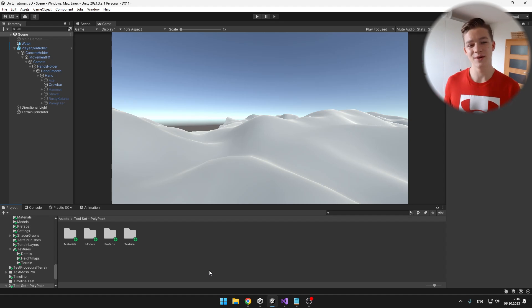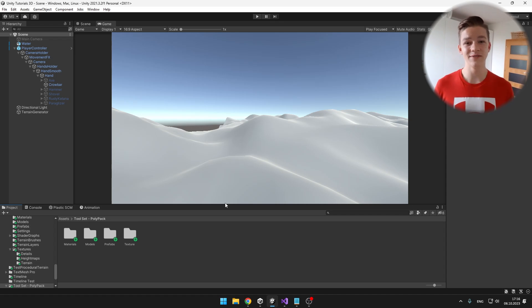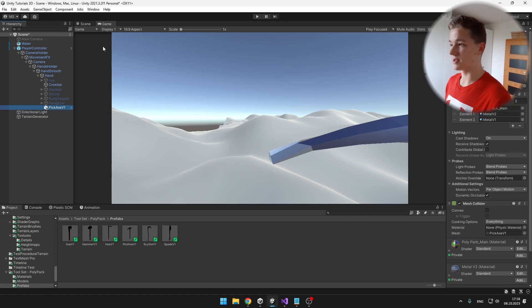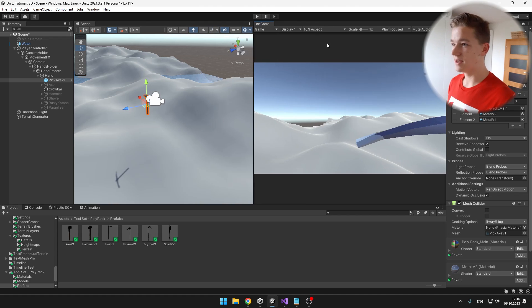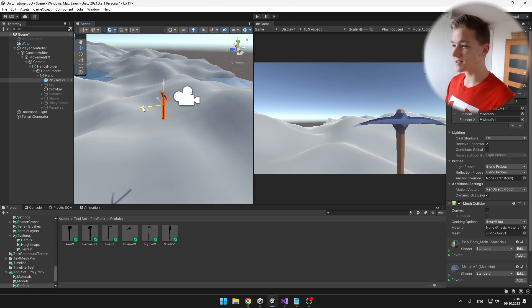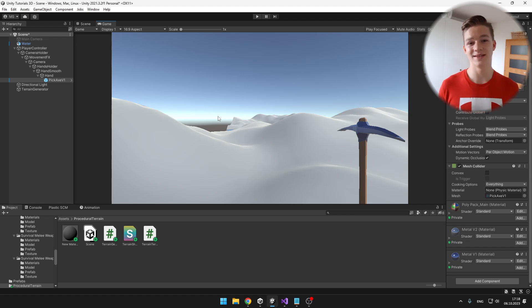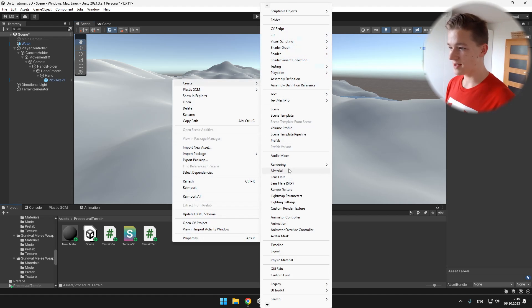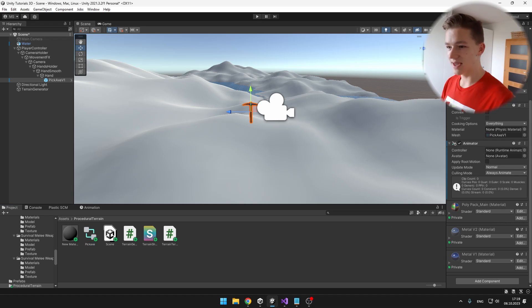Now let's add the pickaxe with an animation so that it looks a bit better. I downloaded a poly pack from the asset store and I'll take the pickaxe prefab and put it in the player's hand. To position it correctly, I suggest you put the game window somewhere visible at 16:9 aspect ratio so you can see how the pickaxe looks when held in the player's hands. To add the animation, we'll also need to create an animator controller. I add an Animator component to the pickaxe object and add the animator controller to it.